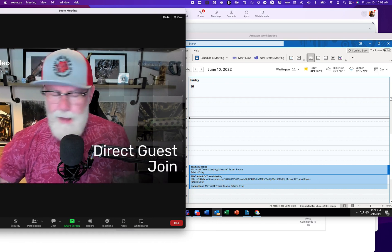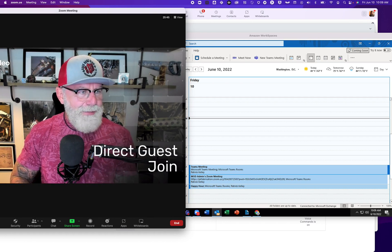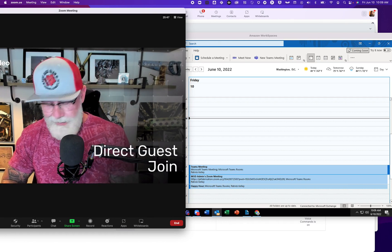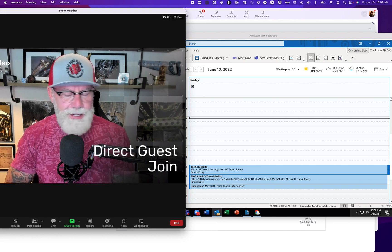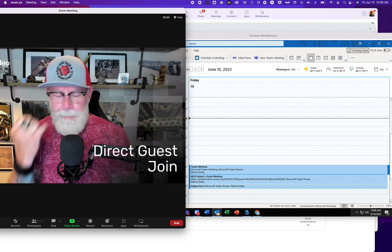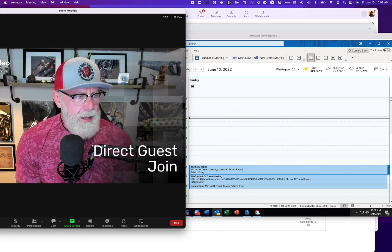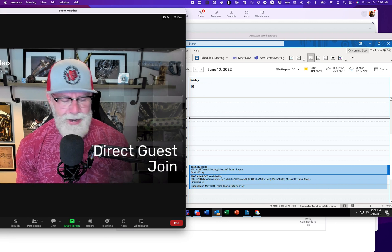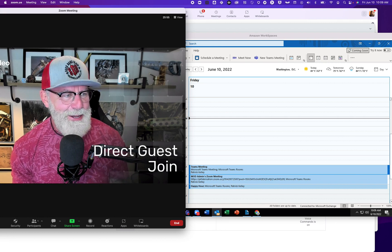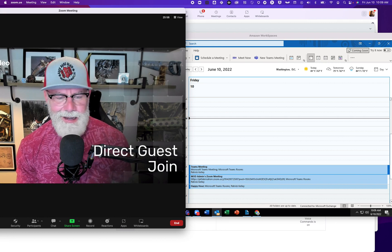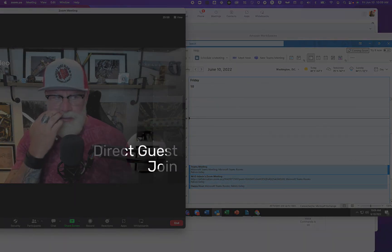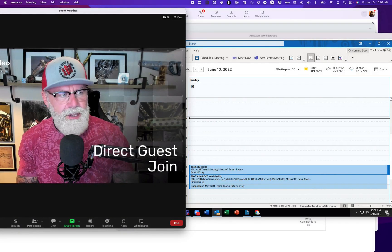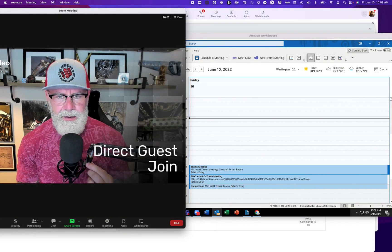Hey, I'm Patrick Kelly. Thanks for playing the video. The topic of the day is Direct Guest Join. What is Direct Guest Join? Let's just kind of jump right into it. It's going to be a little bit of a longer video as we have a lot of demos to walk through today.